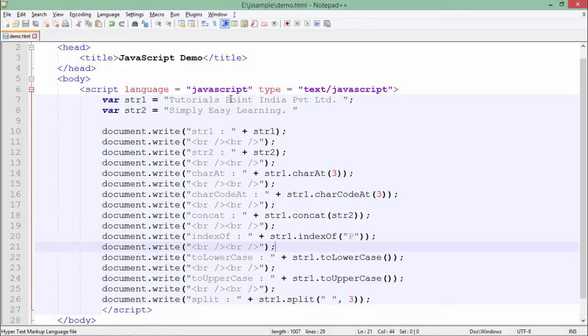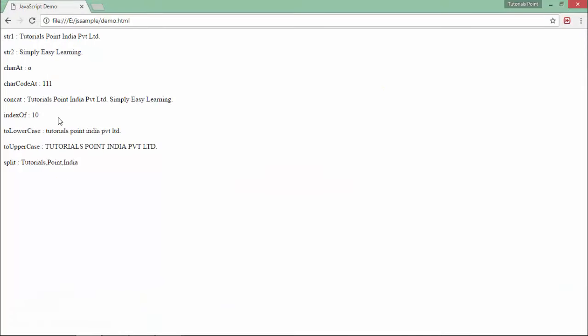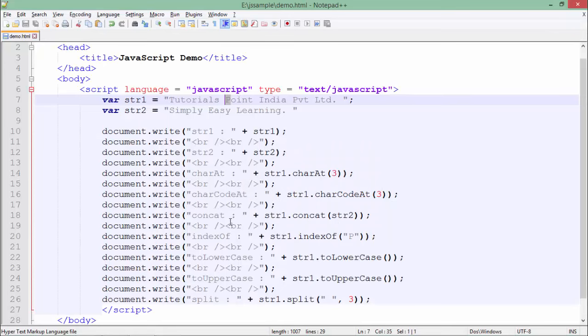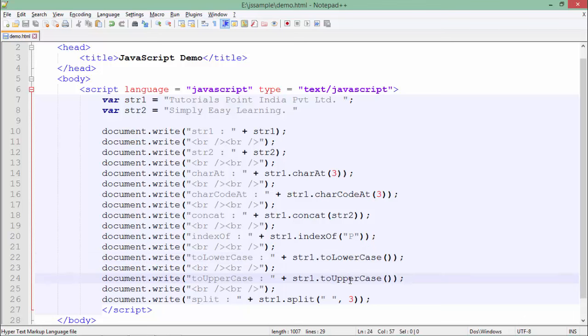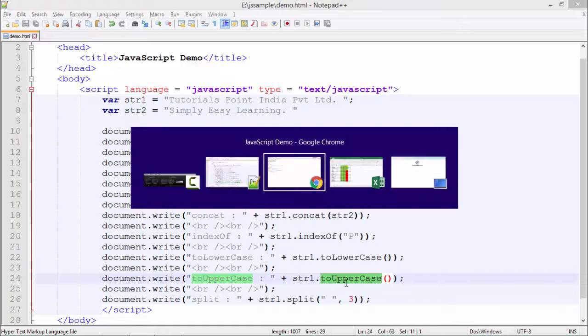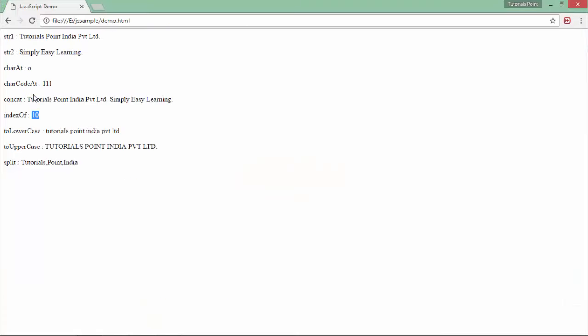This is at the tenth index, that is the eleventh character of this string, so you can see 10 is getting printed right here. After that, a couple of very simple methods like toLowerCase and toUpperCase, which will simply convert the whole string into lower and upper case.